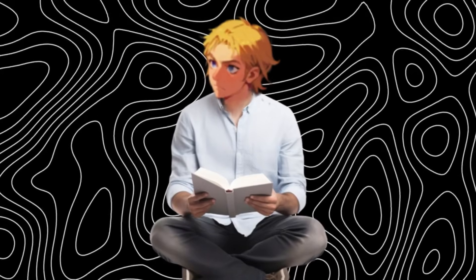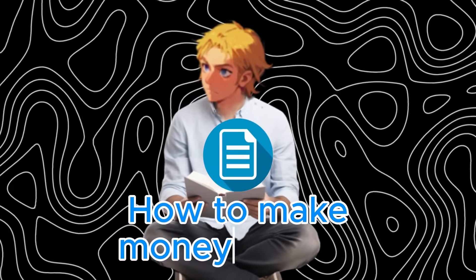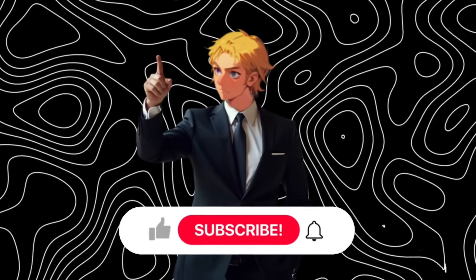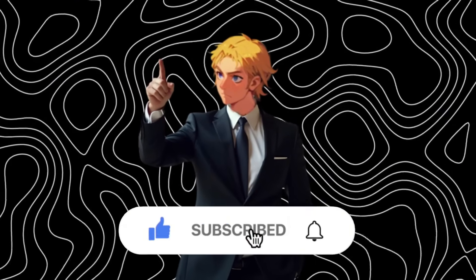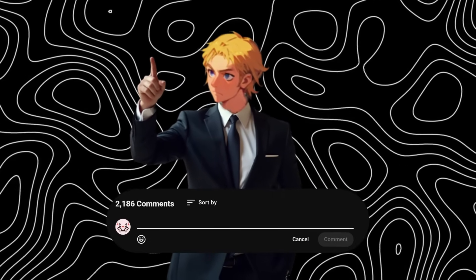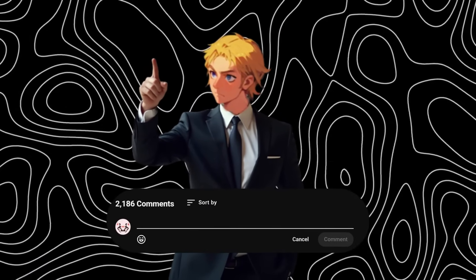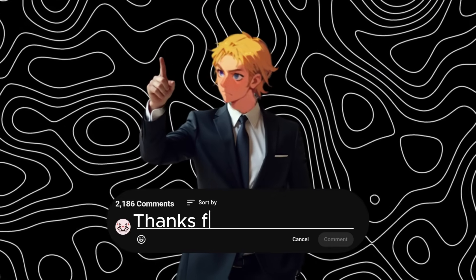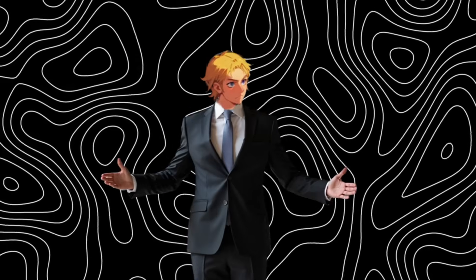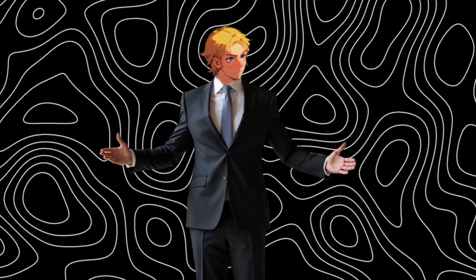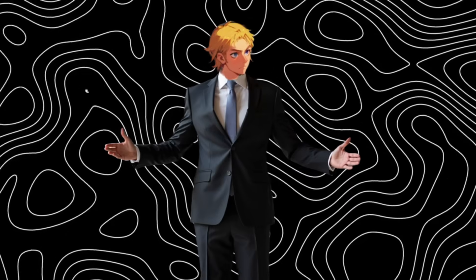Also, I have created a document on how to make money with AI, if you want it. First, like, subscribe, and comment something nice about the video. Something like, this video is great, or thanks for this video. Once my AI bot sees you've done three of these things, it would send it over to you.